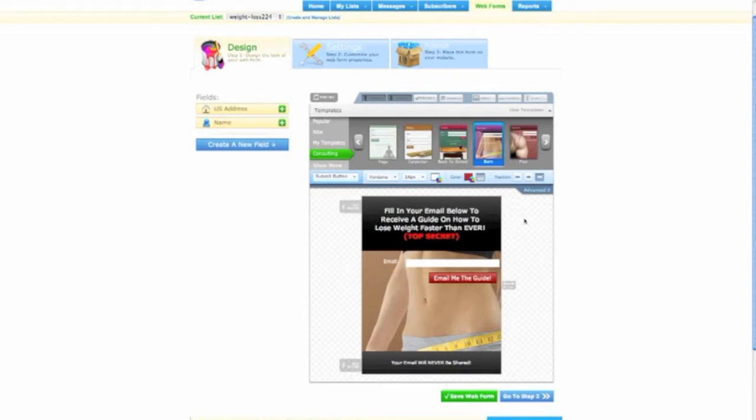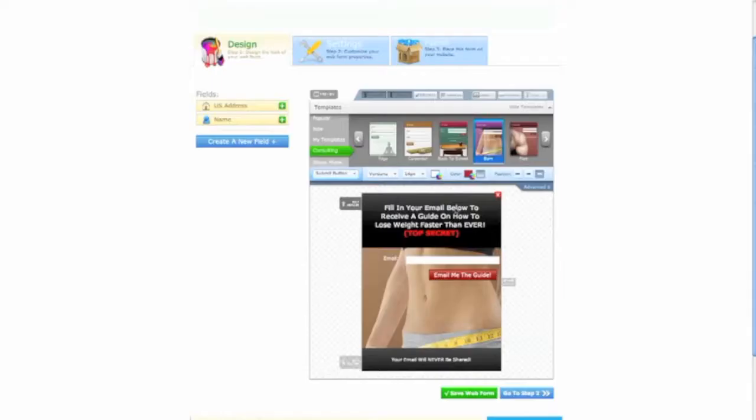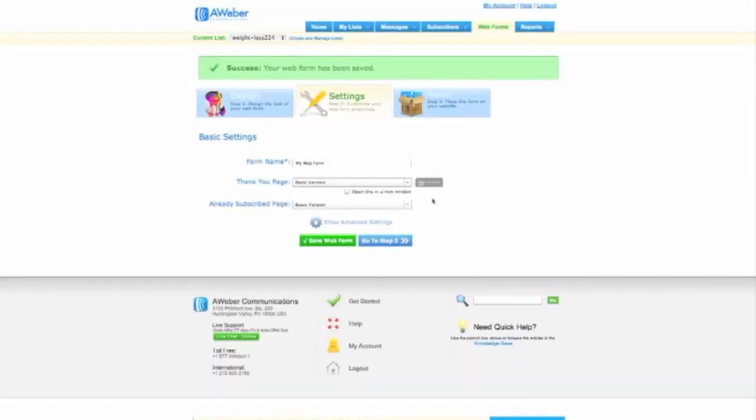And guess what? This is how I created a list of 20,000 plus people in less than a month. All right, so it works. Trust me. So now that we've done that, we're going to go save web form and we're going to go to next step.